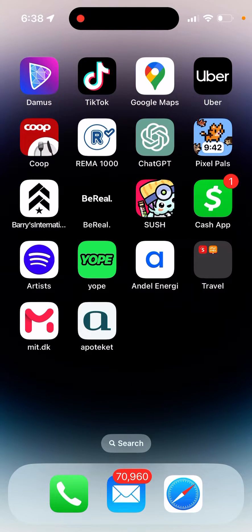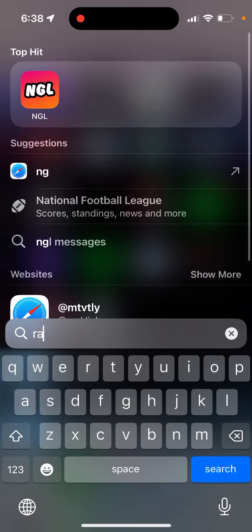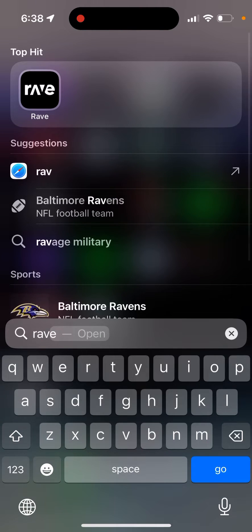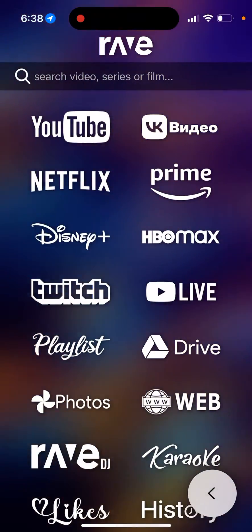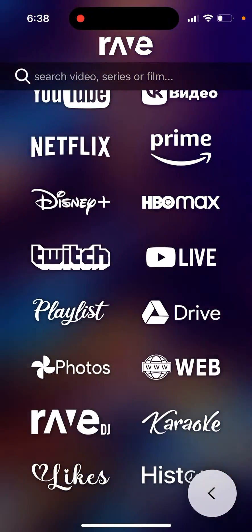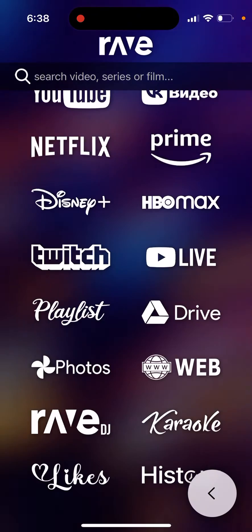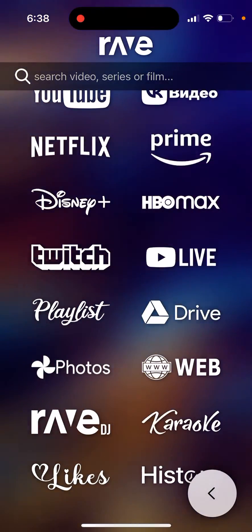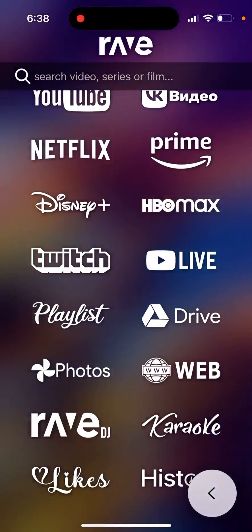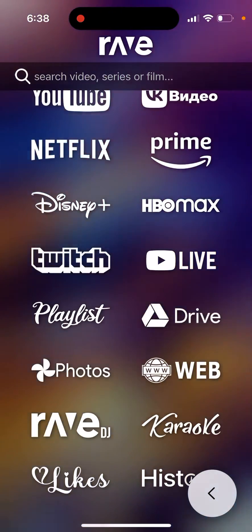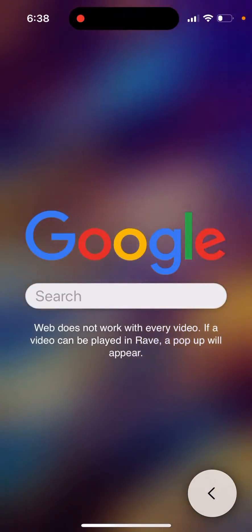How to use a web browser in Rave app. Open the app, tap the plus button, and you'll see a bunch of services. They often add new services here. To use the web browser, just tap 'Web'.